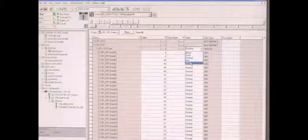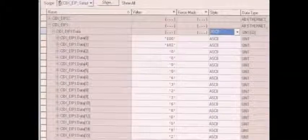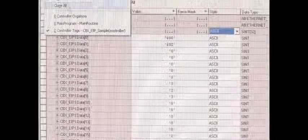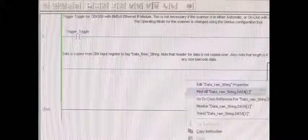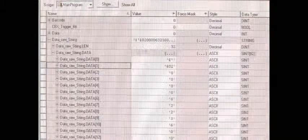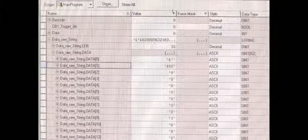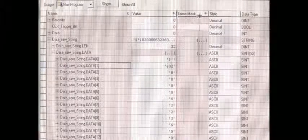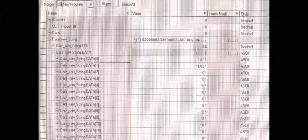We'll go and look at the input register. You see we have data here. I'm going to change this to ASCII so we can read it. Here we have our header, barcode data, and terminators. Now if we look at our tag raw string, you can see data raw string. It's in here as well.